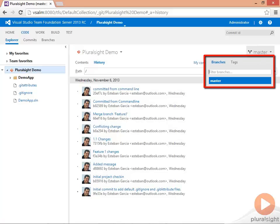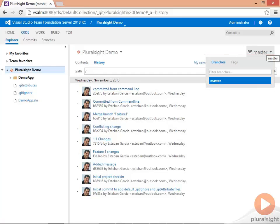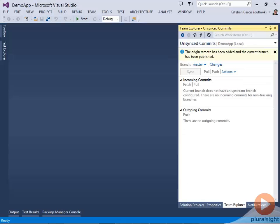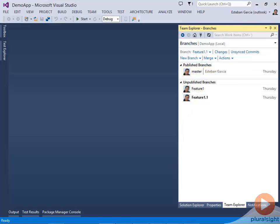I have not pushed any of my branches yet, so my Branches dropdown shows up empty. I'm switching back to Visual Studio so that I can push one of the branches. This shows me the list of all the branches that have been published and the ones that haven't yet.